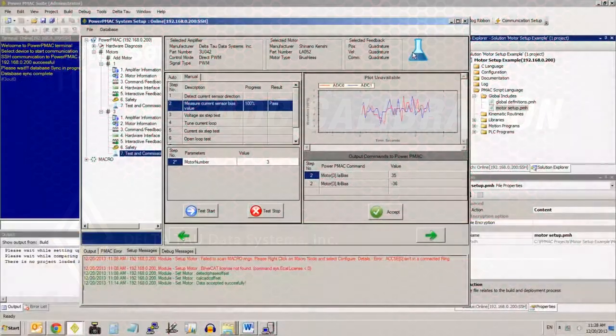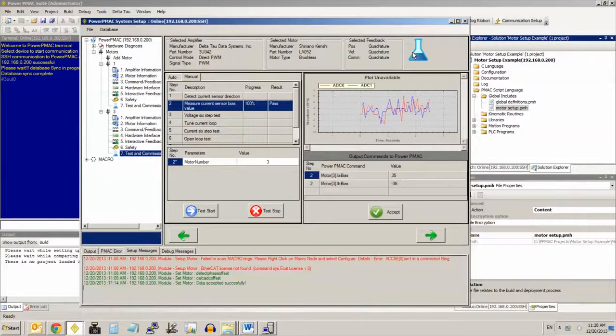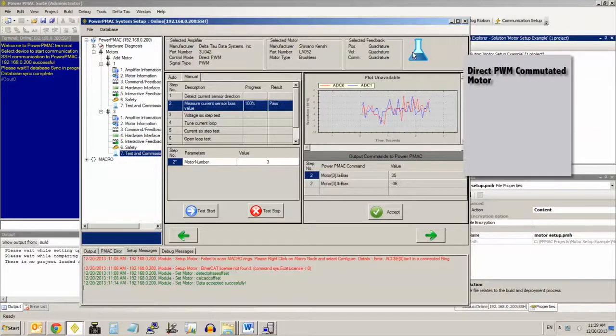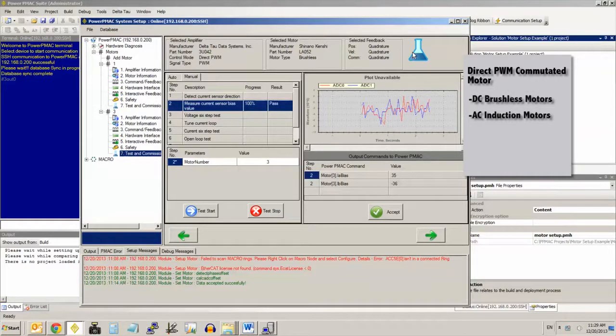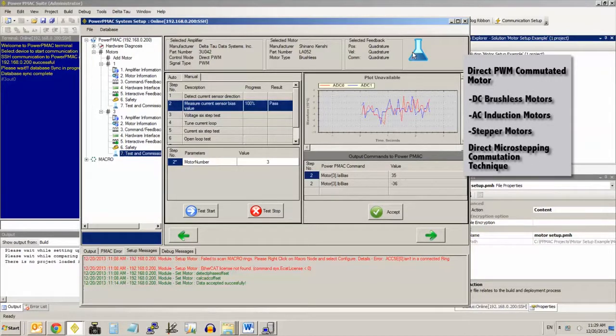This video explains how to perform ADC calibration for any direct PWM commutated motor, which includes DC brushless motors, AC induction motors, and stepper motors that are using the direct microstep in commutation technique.